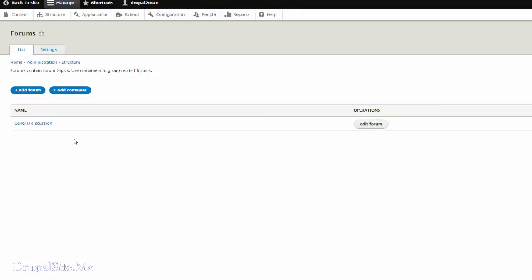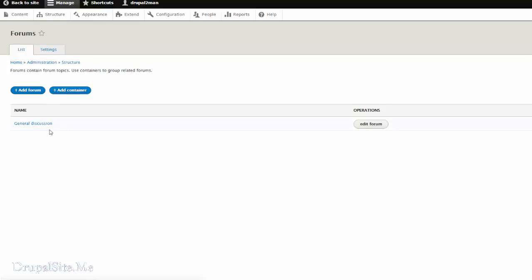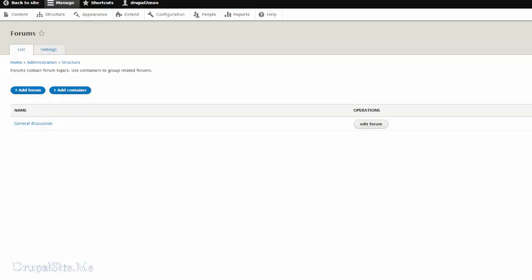The installation created a default general discussion forum. You can add forums and add containers. So what are the differences? A container is just a container. You can add forums under container. You can have many forums under one container. Let us look at an example.